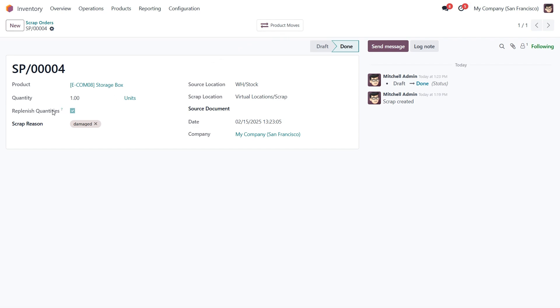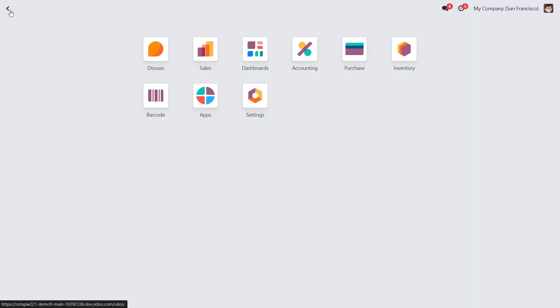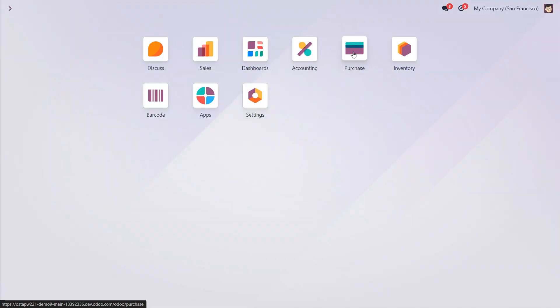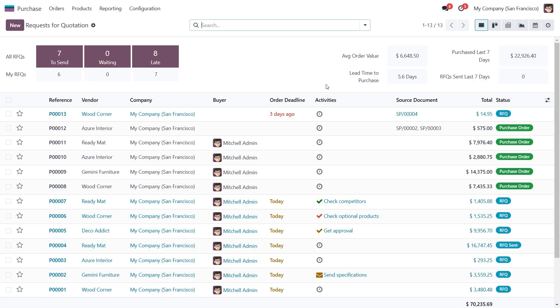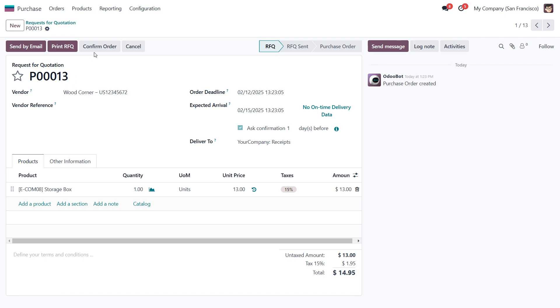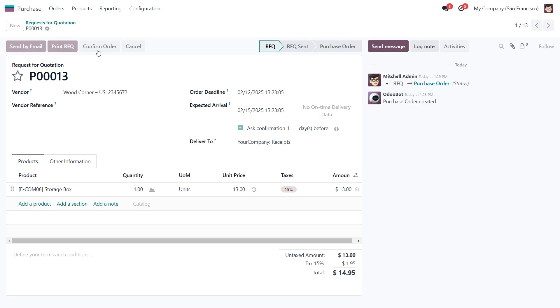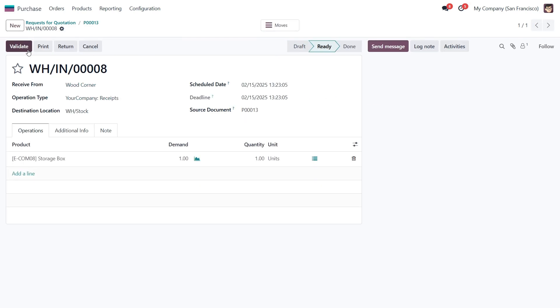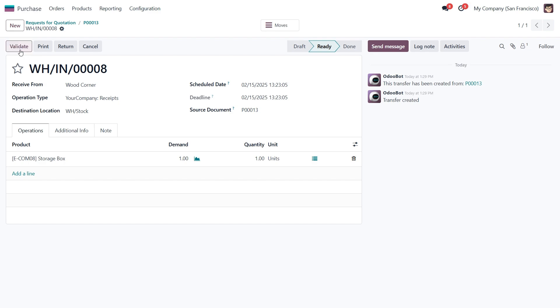Since we've selected the replenishment option, we can move straight to the purchase module. Once the product is scrapped, Odoo automatically creates a purchase order to replenish the stock. We can confirm the order here, and proceed with receiving the product into inventory. After that, we validate the receipt to ensure the item is added back to our warehouse stock.